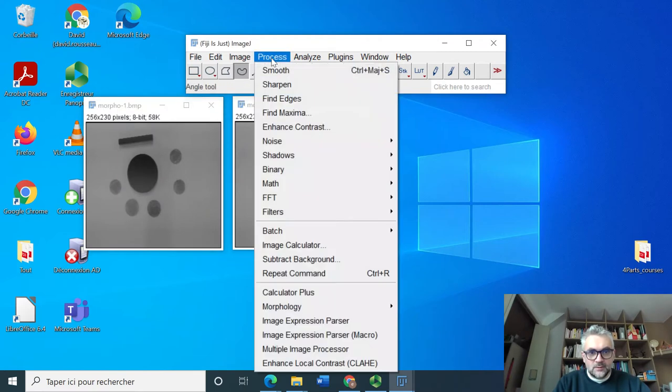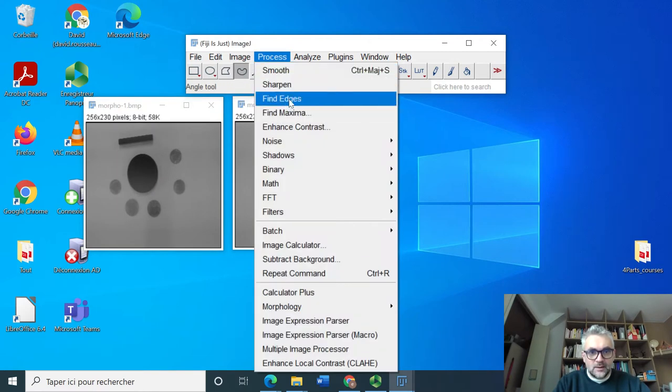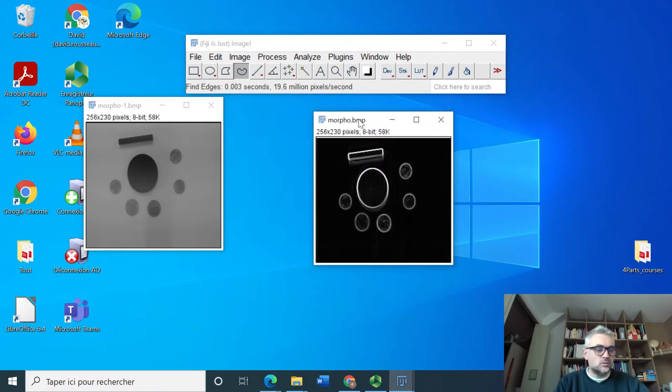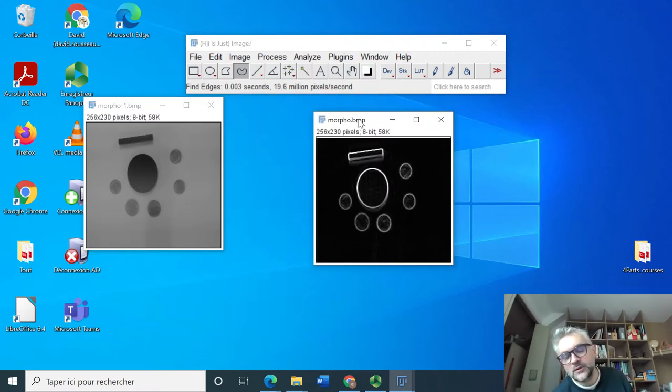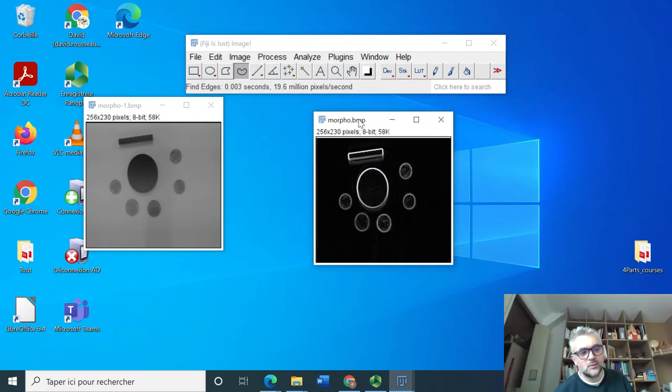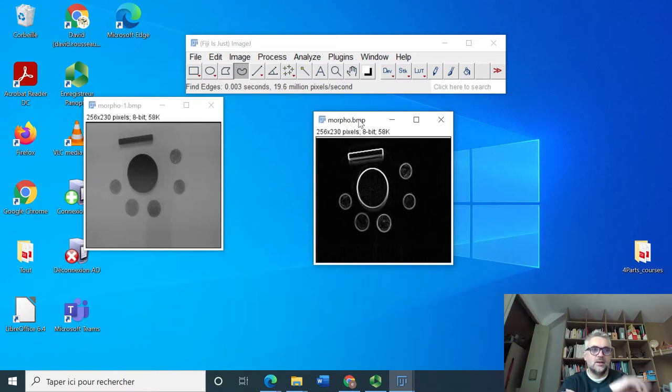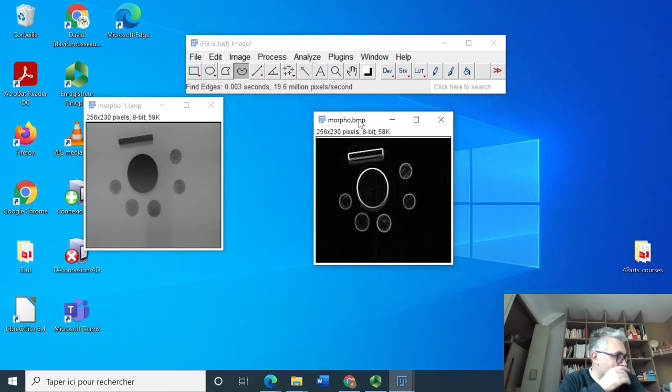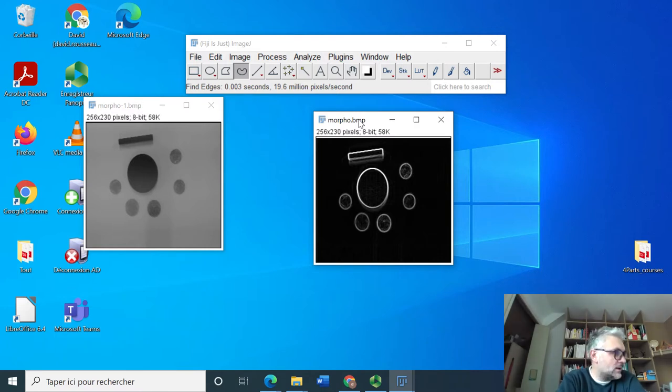We select one of these two images and we find edges, which corresponds to the equation for computing the gradient derivatives in X and Y and summation of the two. This is accessible in a single click here.